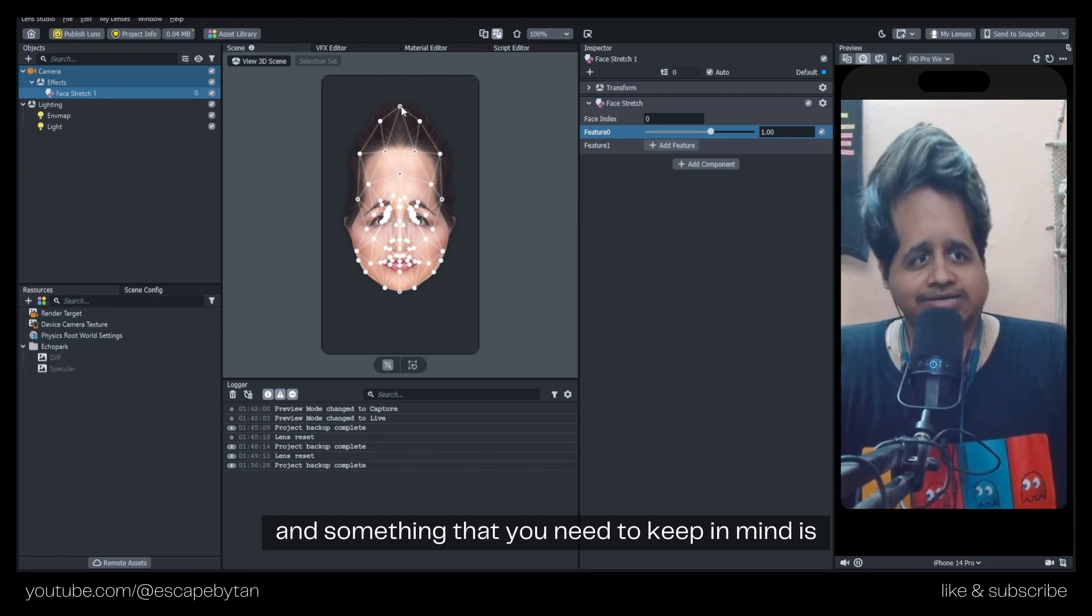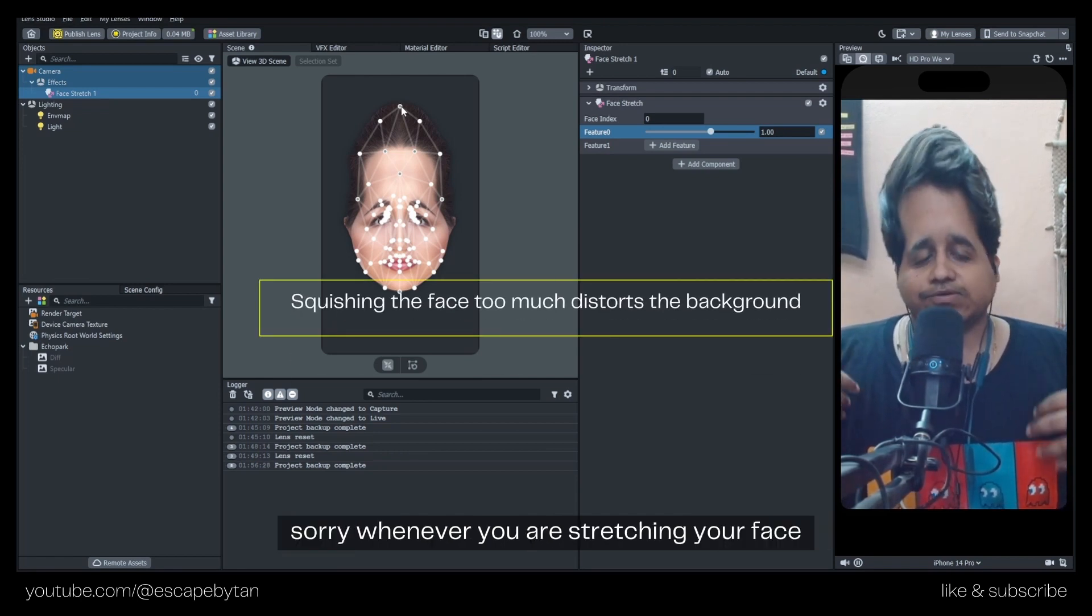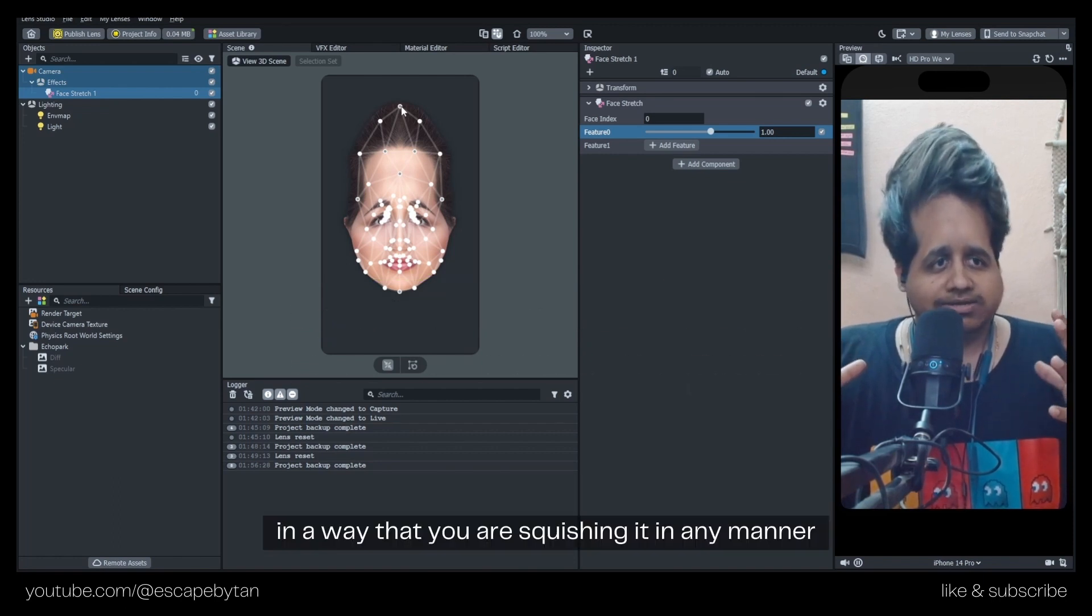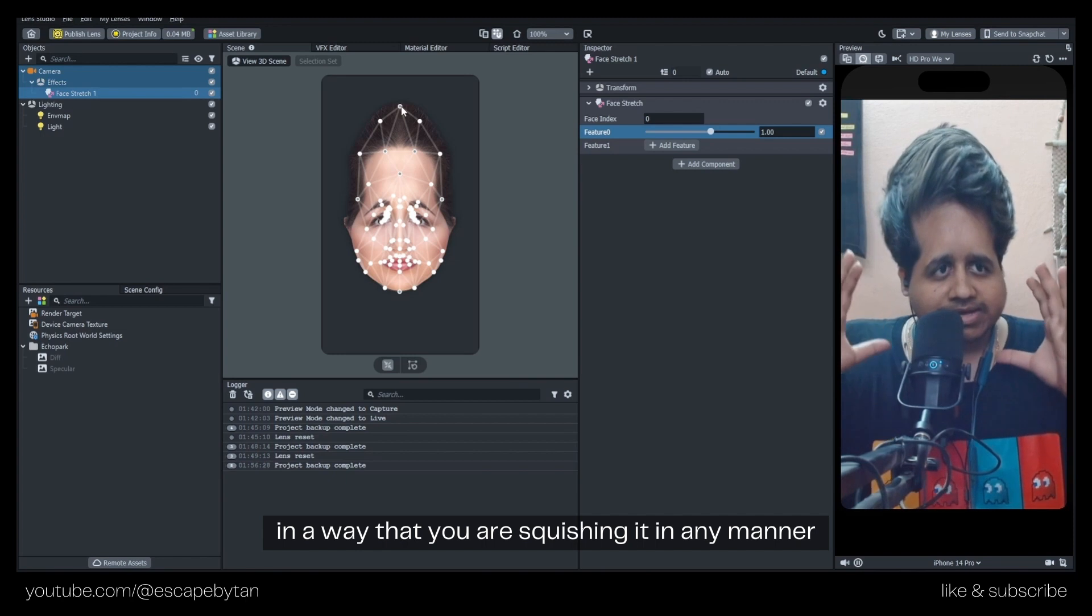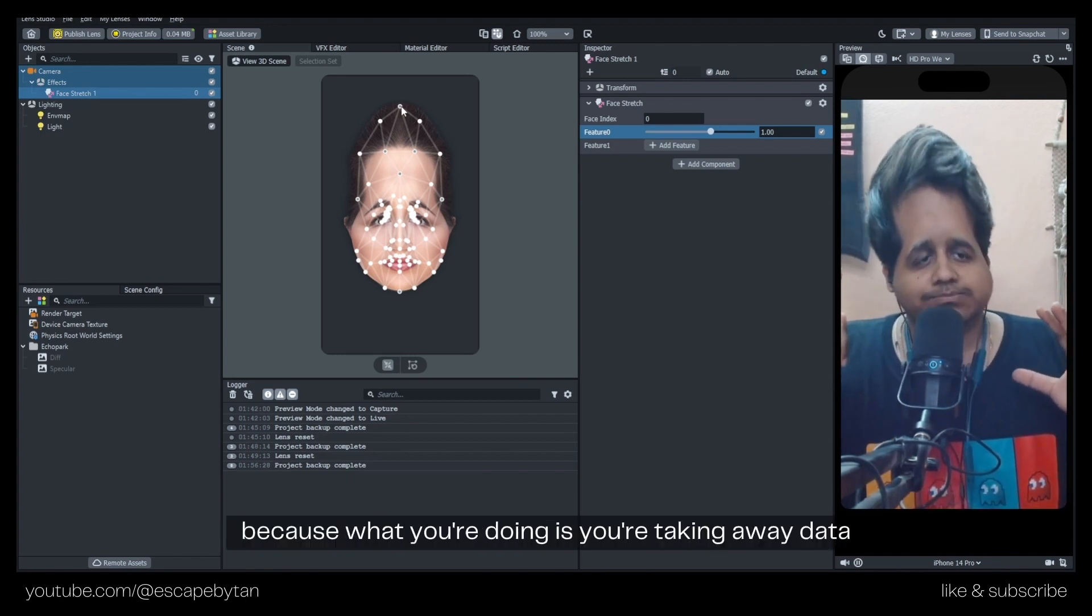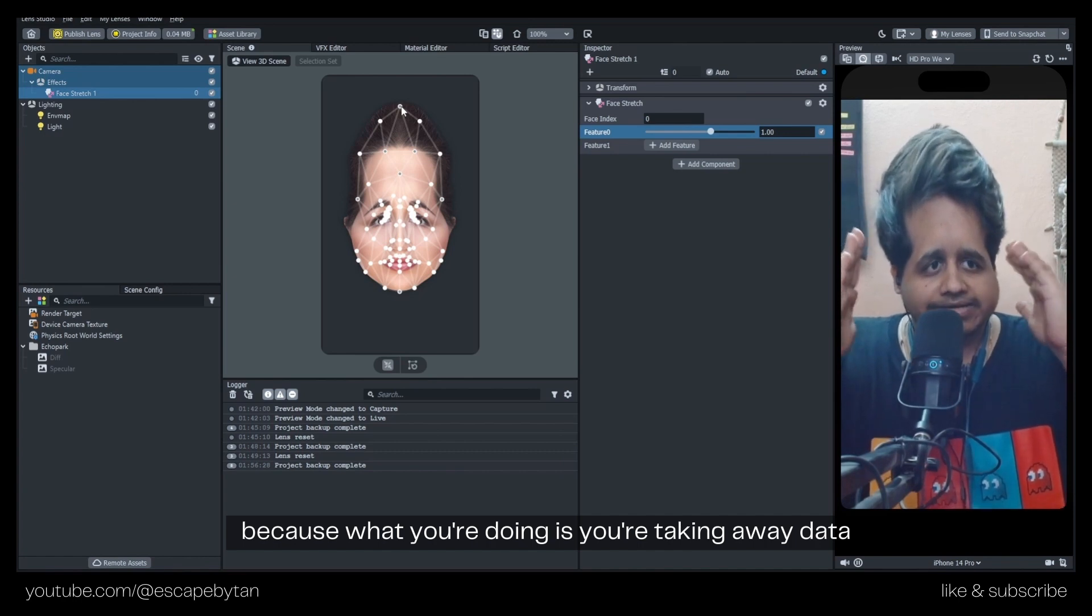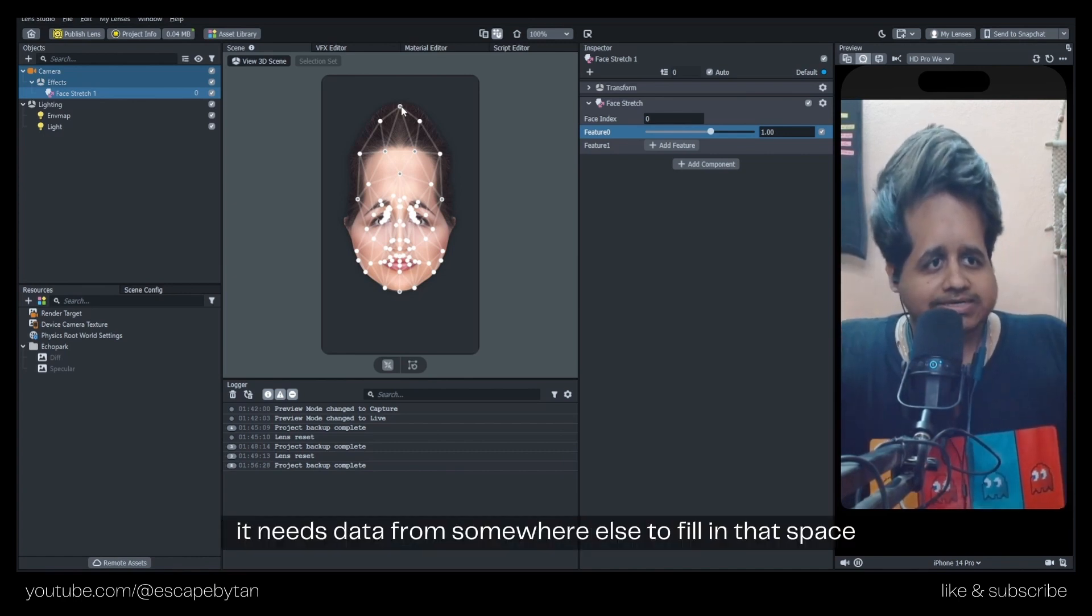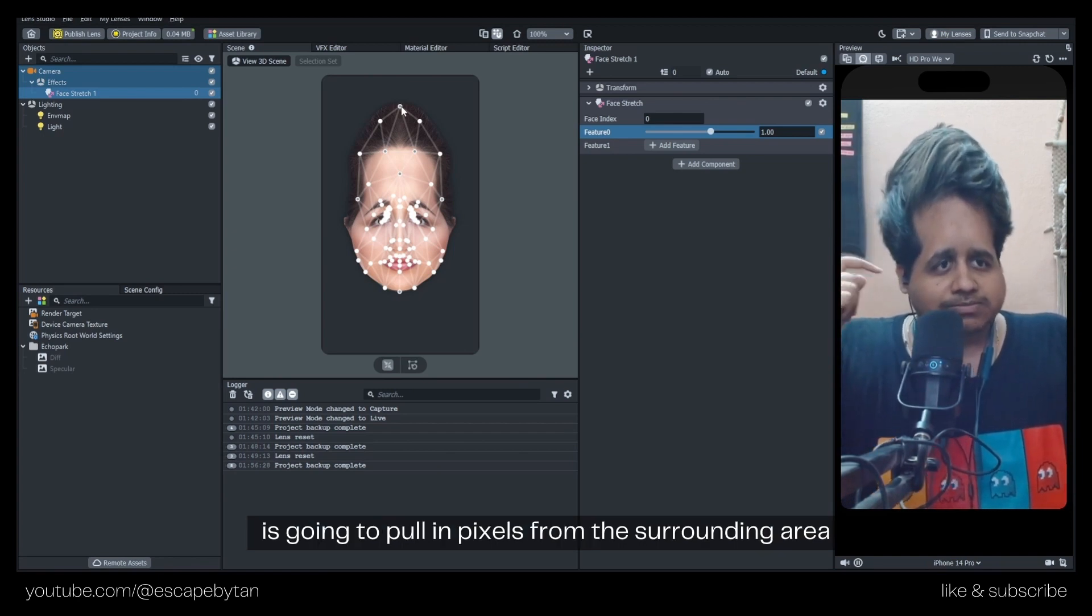Something that you need to keep in mind is whenever you are stretching your face, squishing the face too much distorts the background. What you're doing is taking away data from the screen - it needs data from somewhere else to fill in that space, so it's going to pull in pixels from the surrounding area.